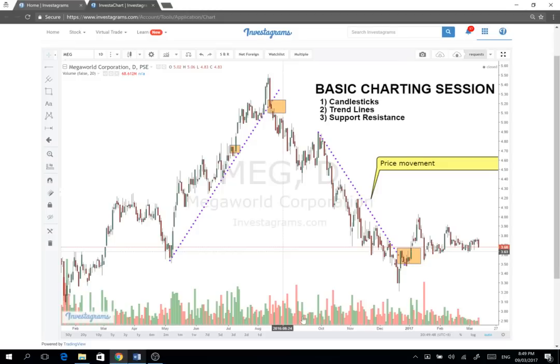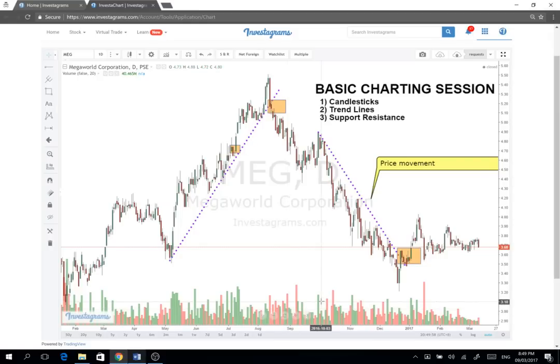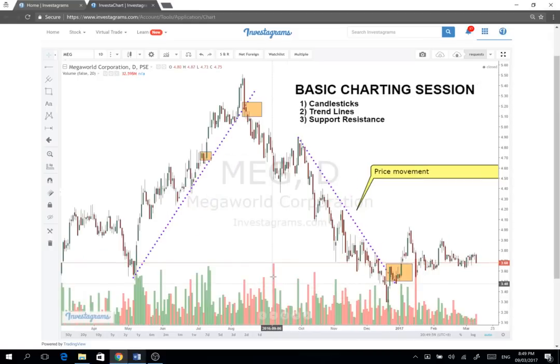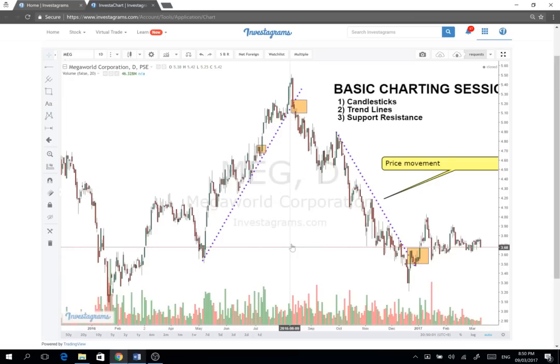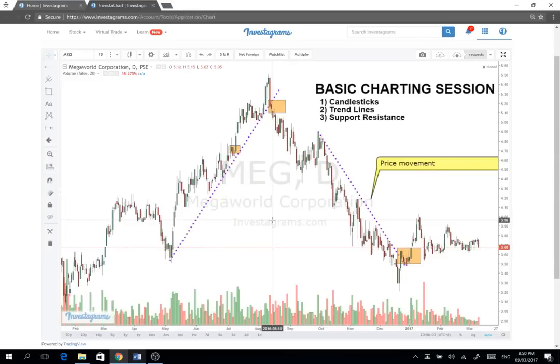Volume naman — the green and red bars here — these are the number of shares that are trading for each day for the stock. So ang tawag sa pag-aaral ng chart is technical analysis.